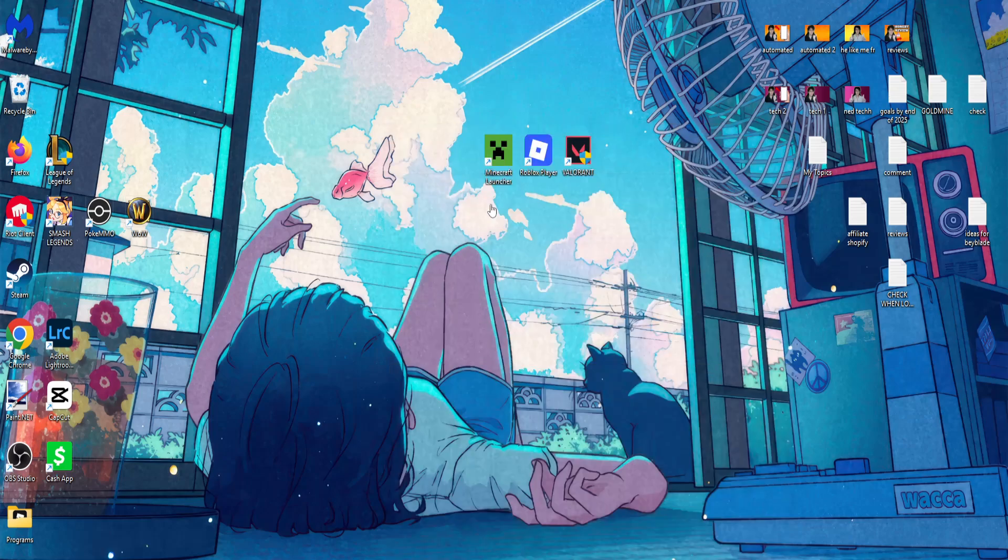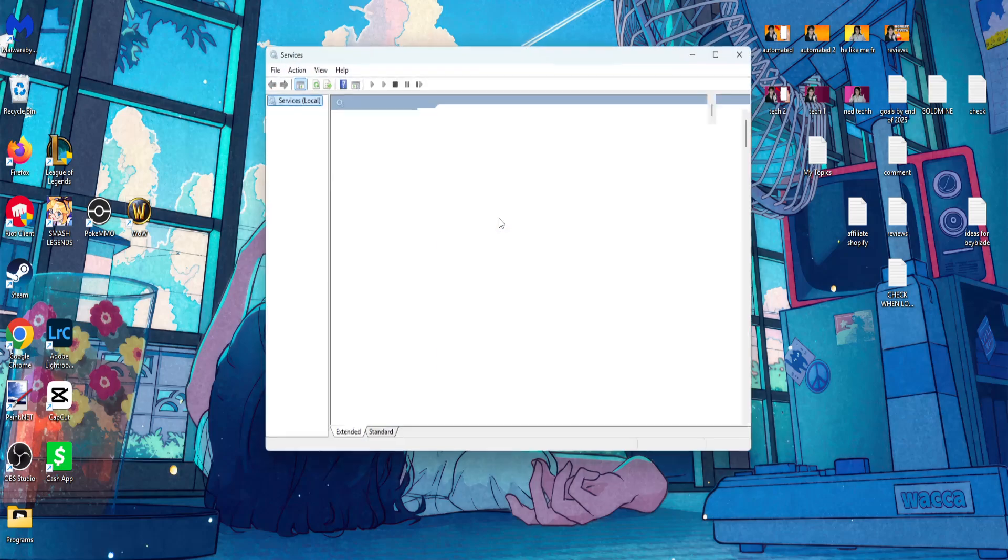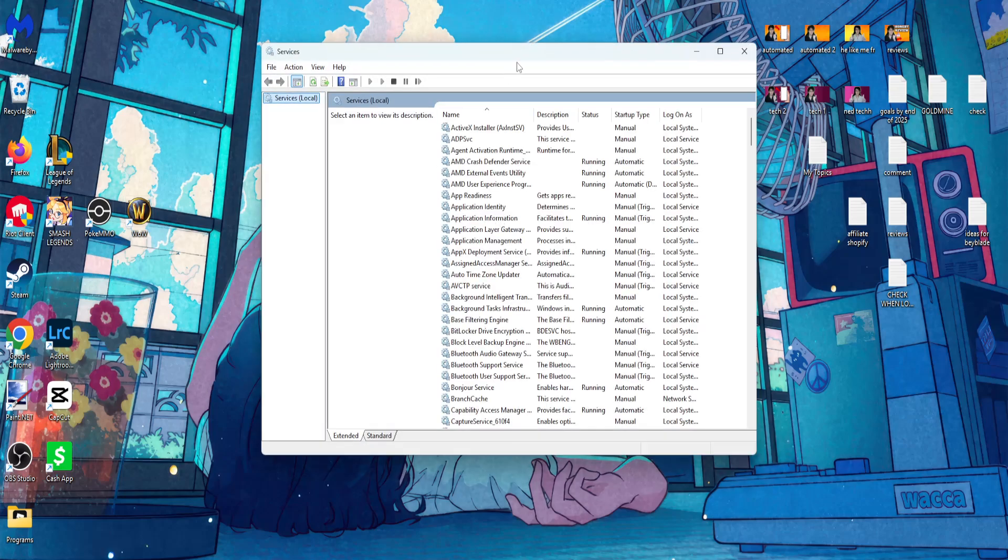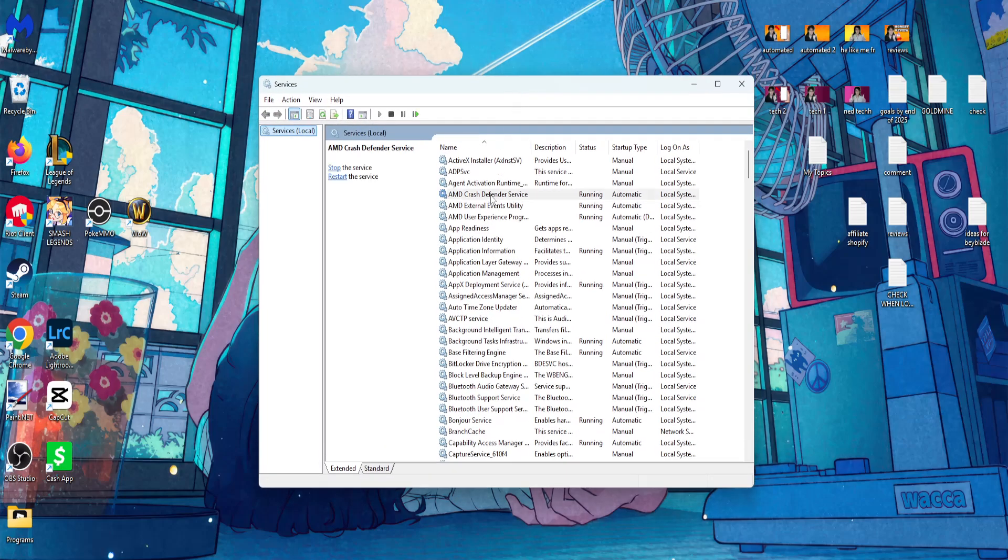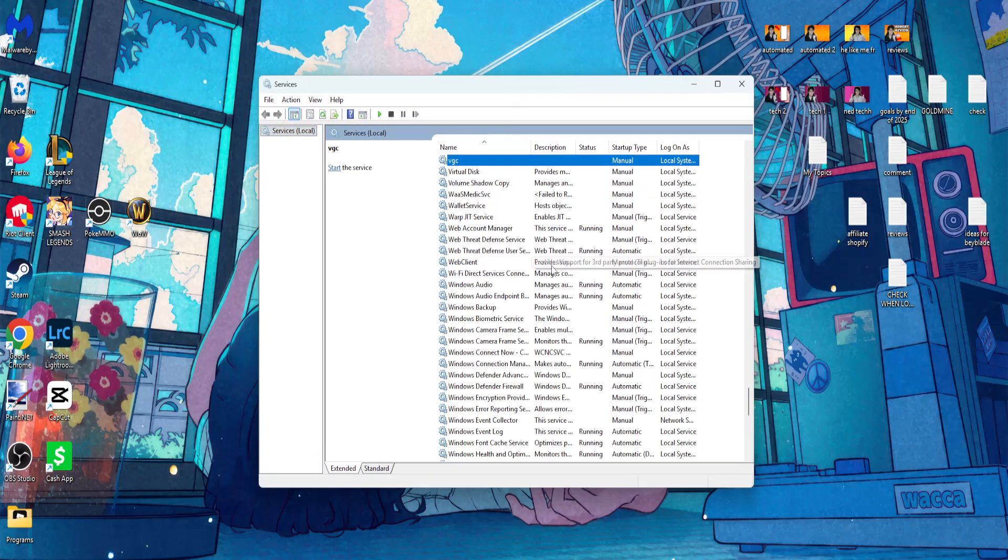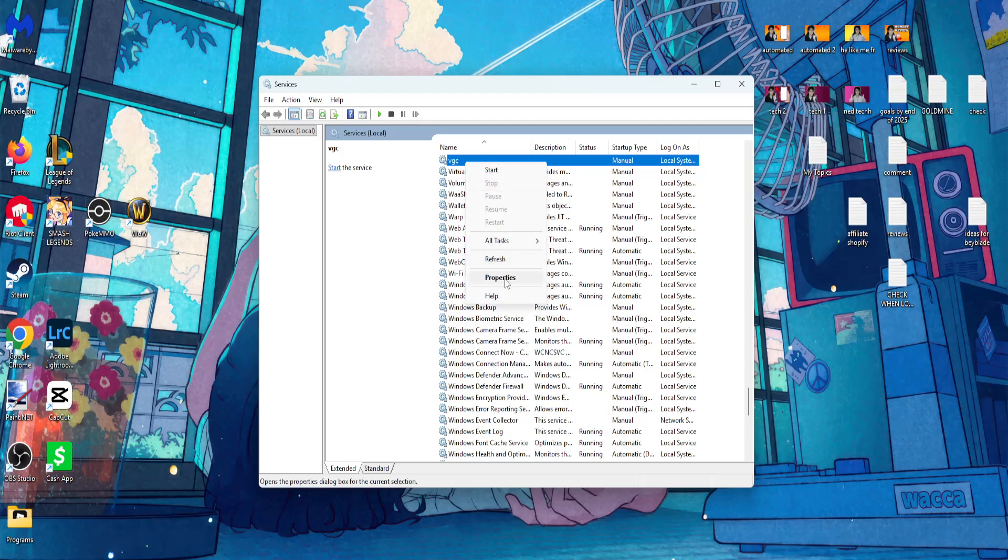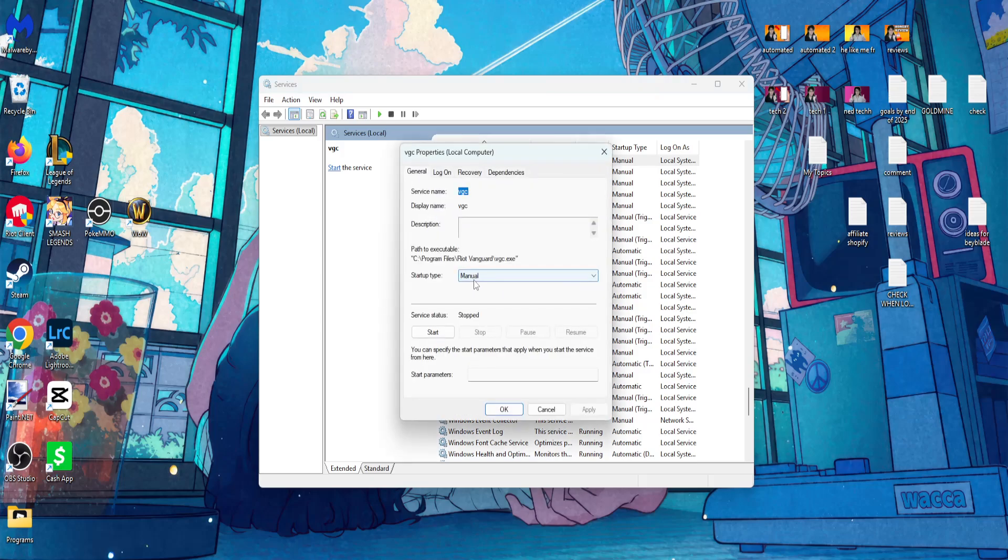Click on services, and you want to click on any service and type V until you see VGC. Right click, properties.